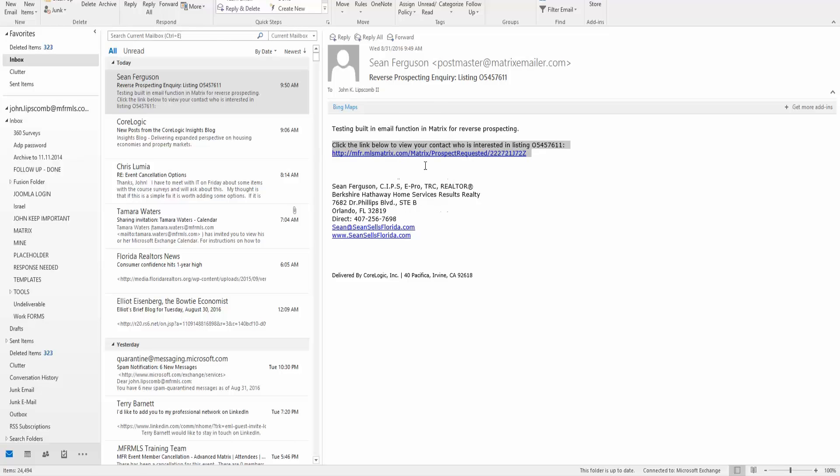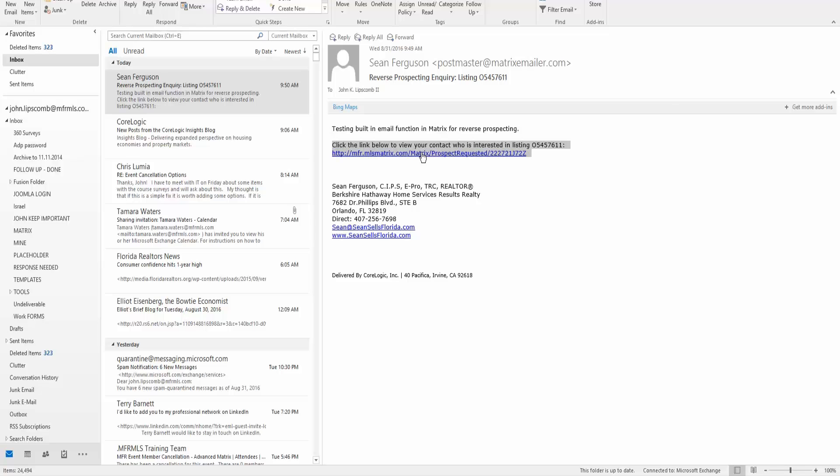When the buyer agent goes in and clicks on this, it takes them right into their matrix and shows them what listing you're talking about and has their contact right there. Then they can go from there and reach back out to you if they want to.